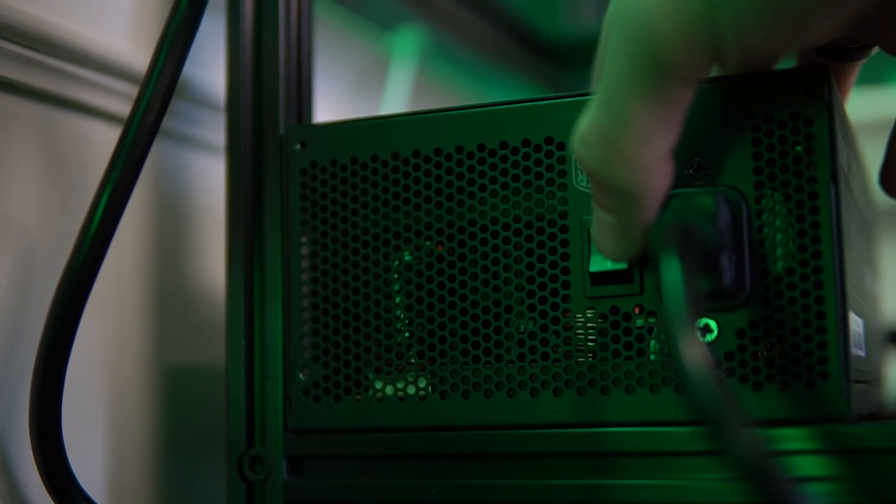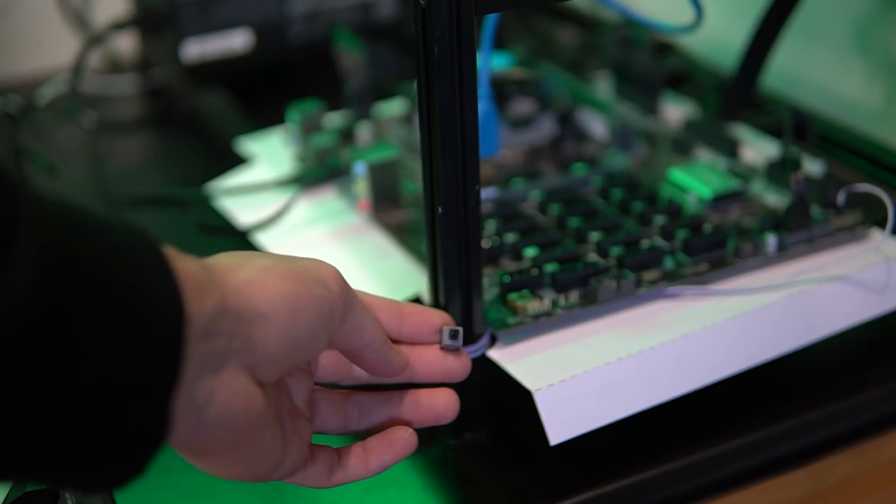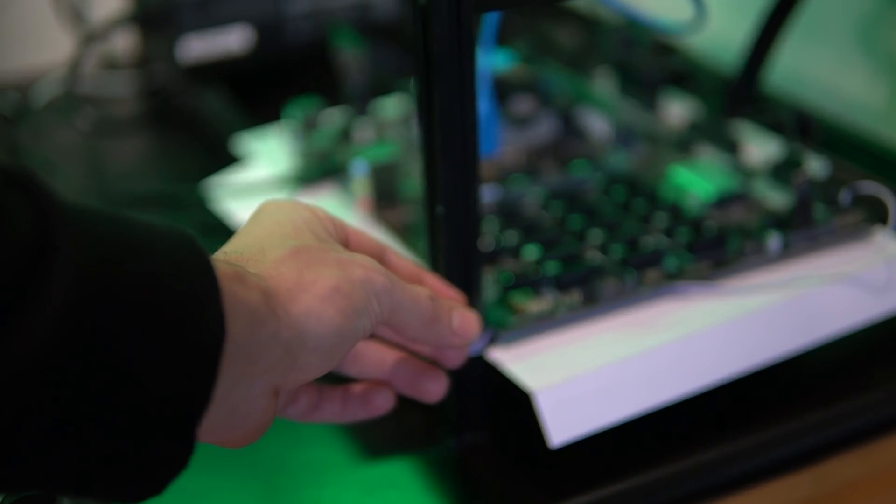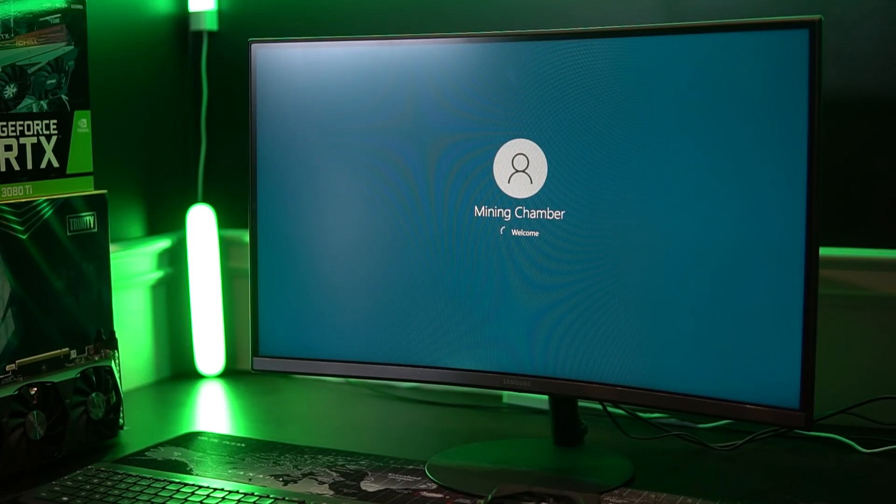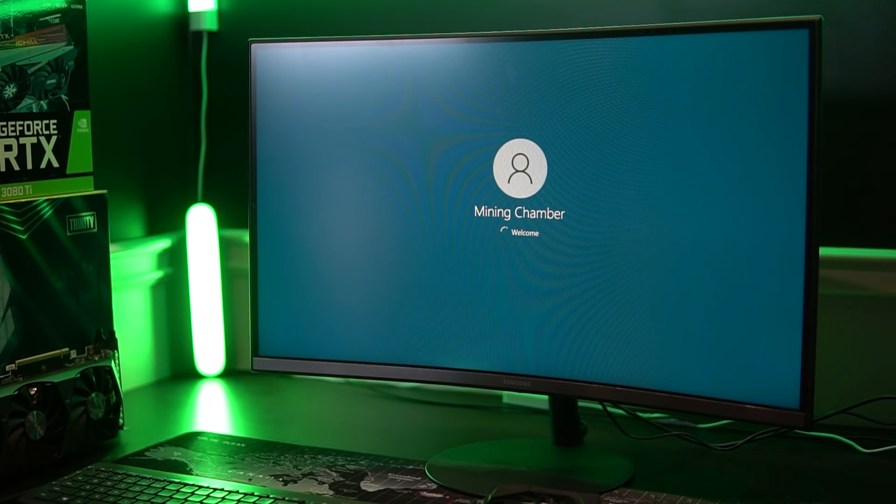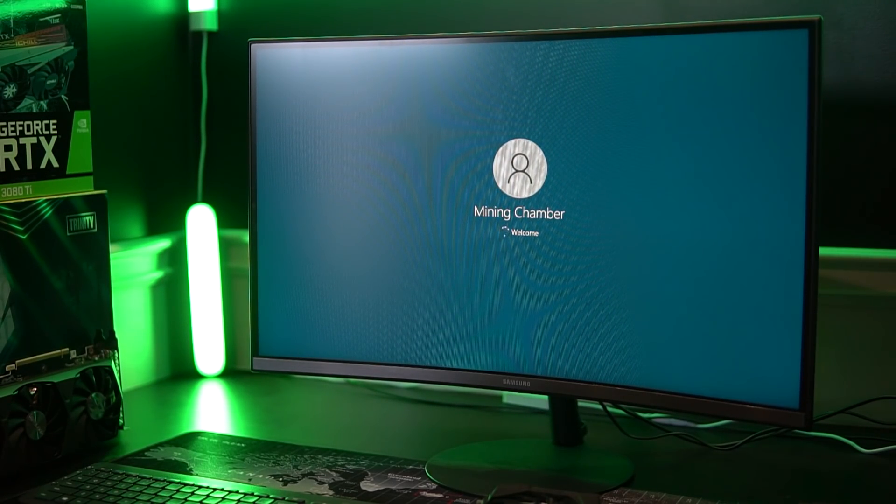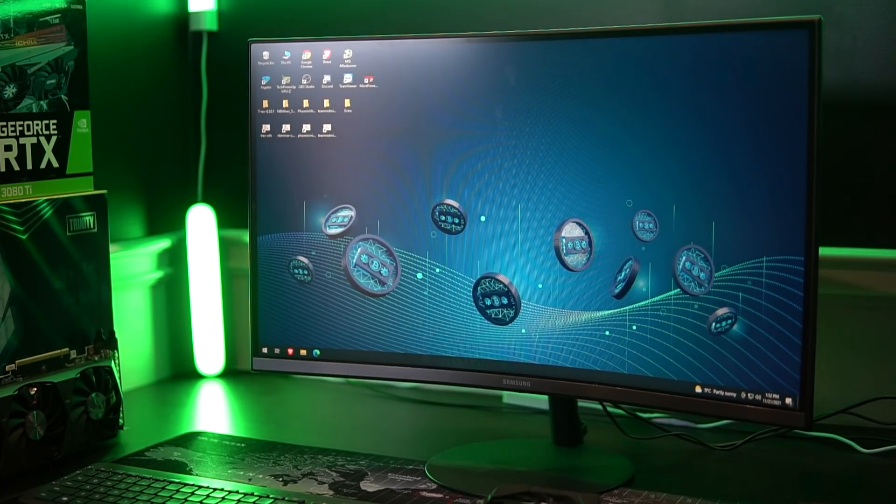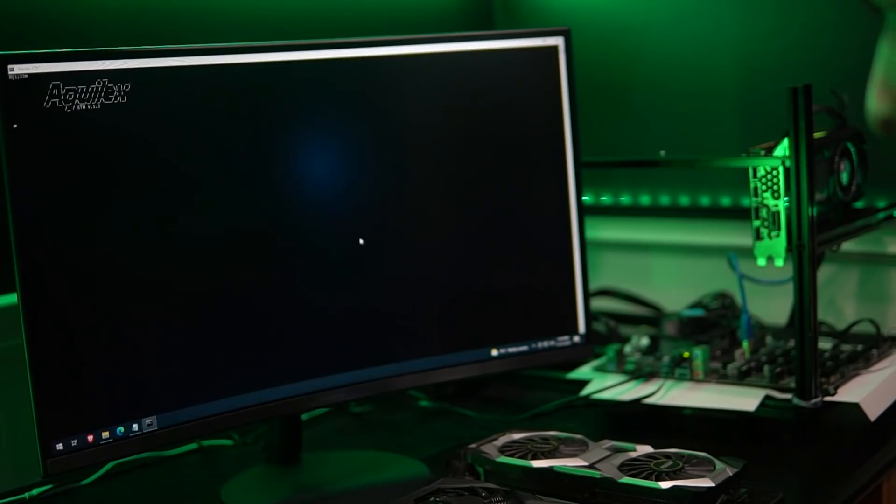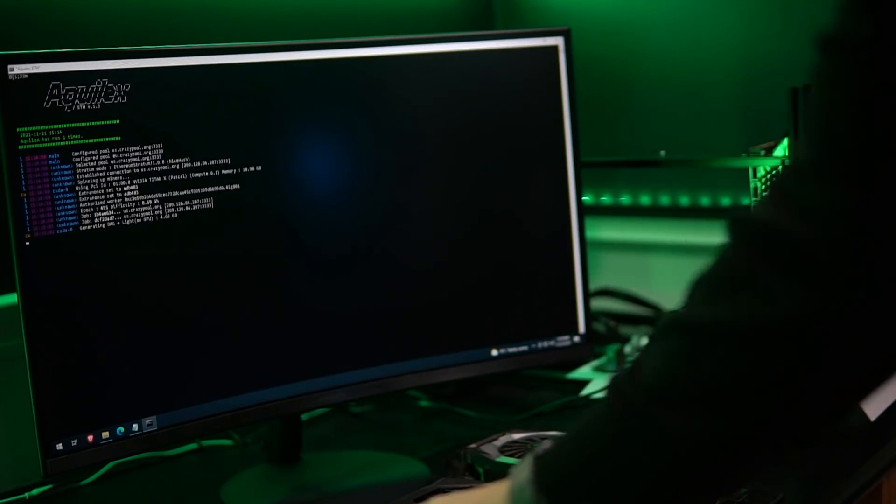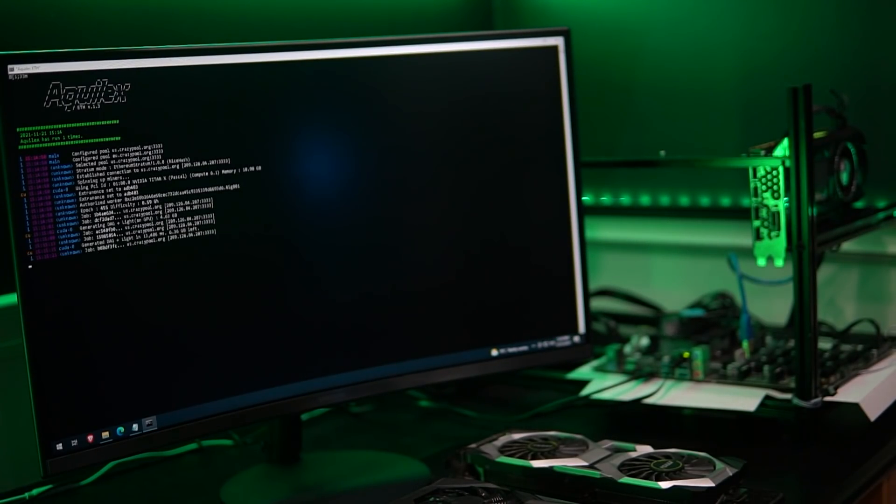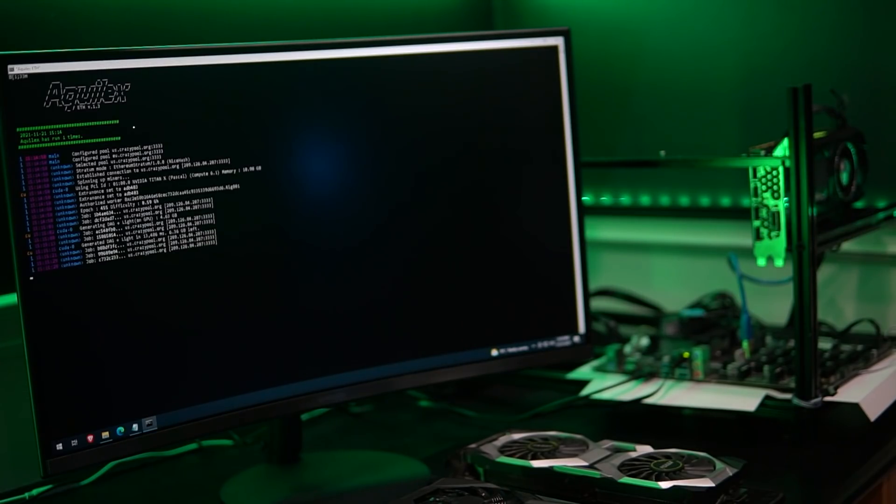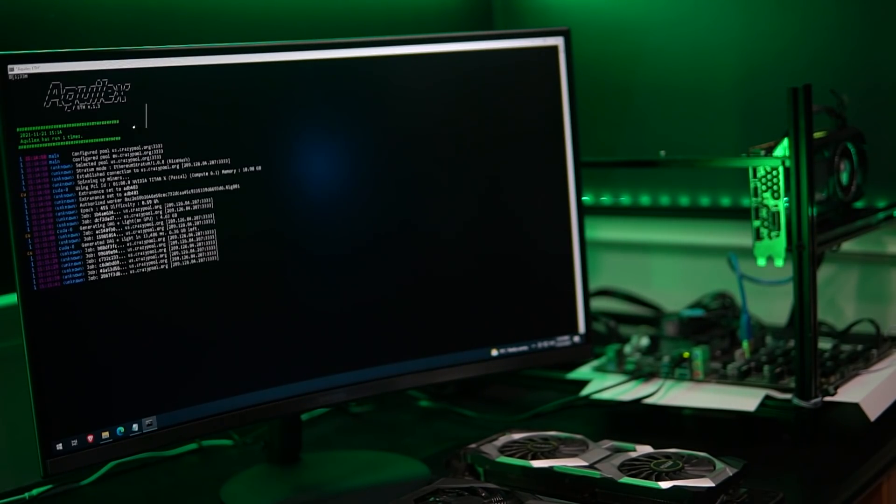So now to the fun part, the mining performance of the Titan X Pascal. First we will test it in Ethereum, then Ravencoin, and then Flux. I am sure that one of the results will surprise you because it definitely surprised me. For Ethereum, I'm going to be using Equilix Miner for the testing, a miner that was made for the mining chamber community with really low dev fees. You guys can find more information about it on the website, which I will leave the link for in the descriptions below.